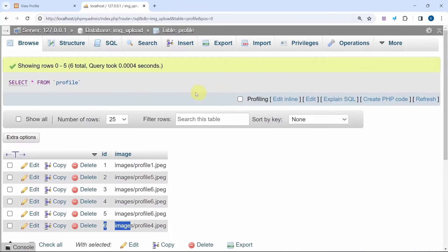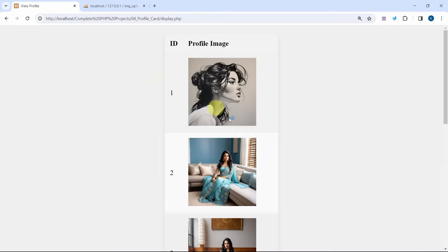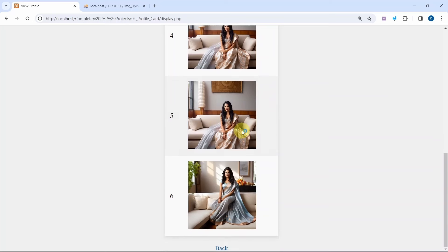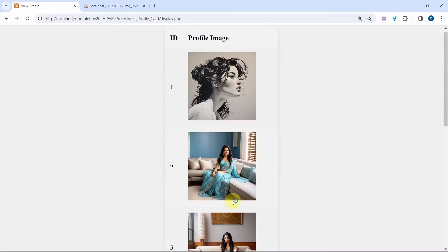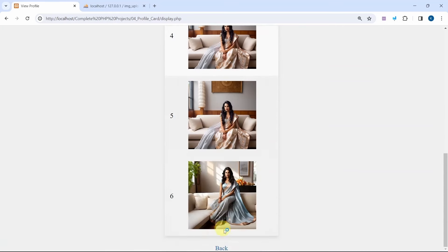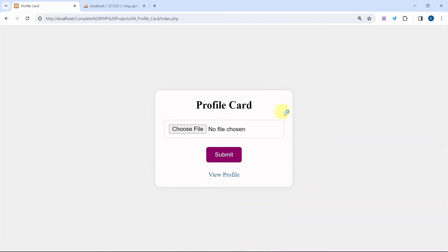Now what I will do — I am having IDs 1, 5, 6. Let me come back, choose file, I will select profile 4, open, click on submit. All profile 4 data is displayed, data inserted successfully. View profile — below this I am having profile 4. And inside my database I am having this profile 4 data. This is how we are going to insert images inside the database and retrieve images from the database.